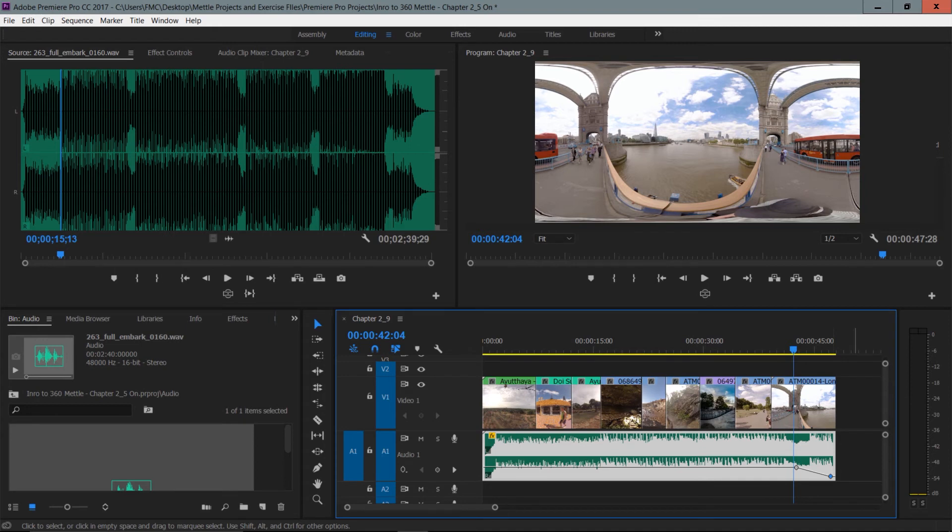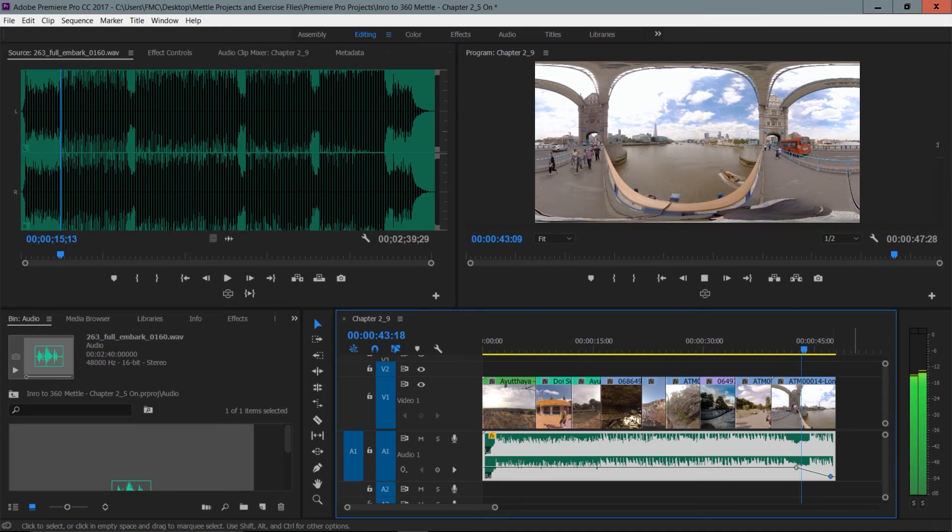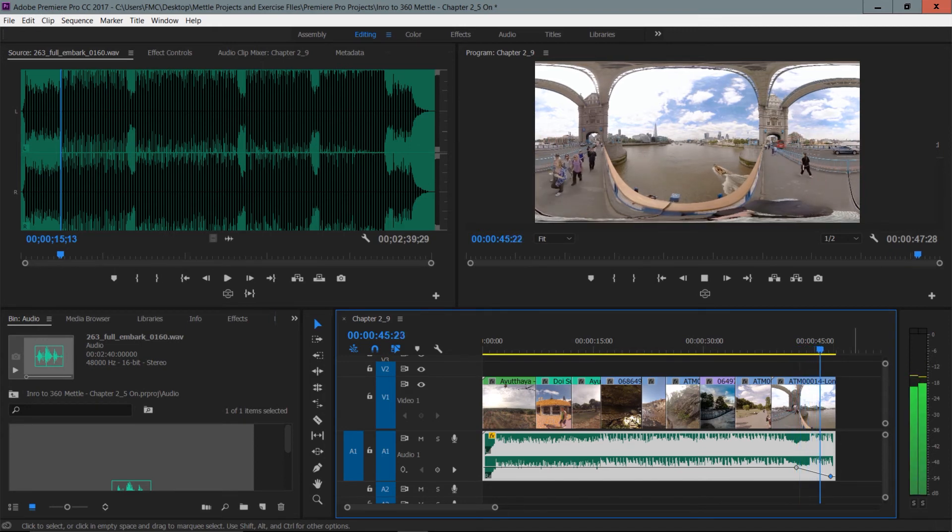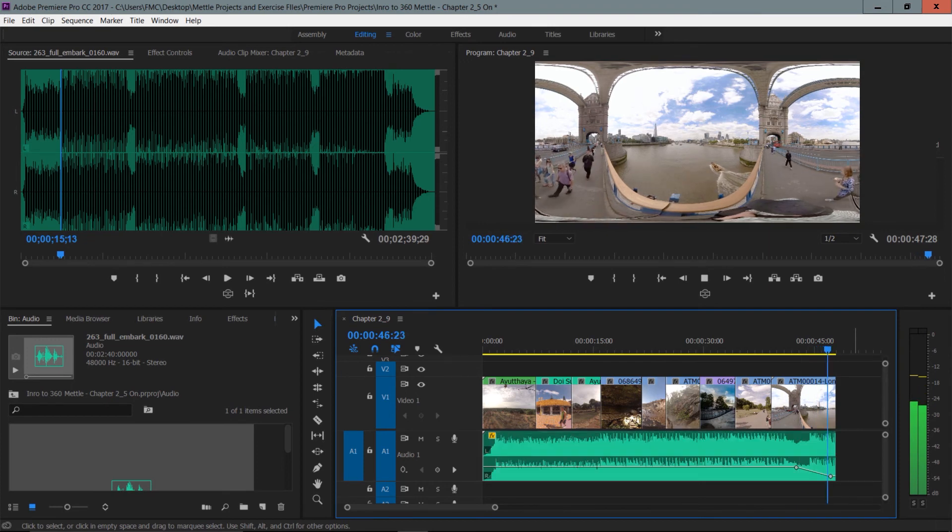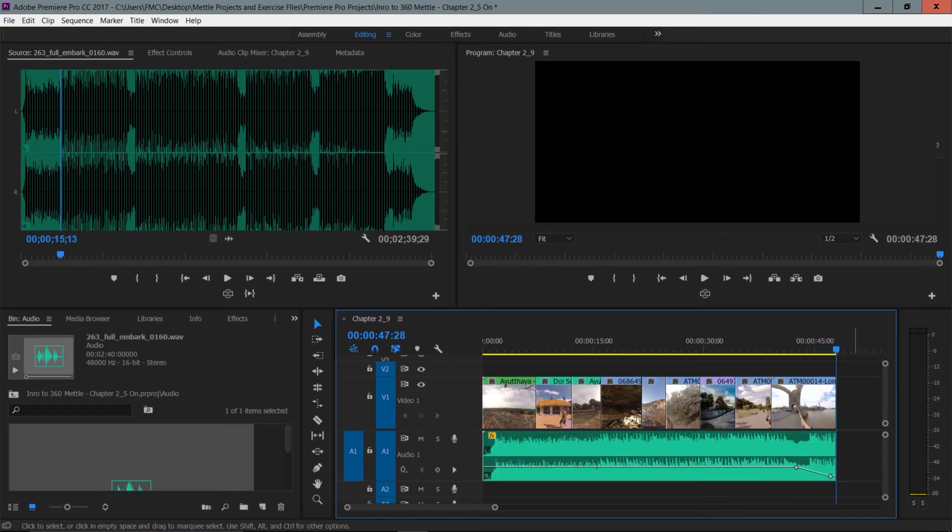So here we just learned some basics of audio: the fact of just bringing it into our project, bringing it to the source monitor, and being able to perform an extend edit to get it to the length of our sequence, followed by putting a fade out on that audio.